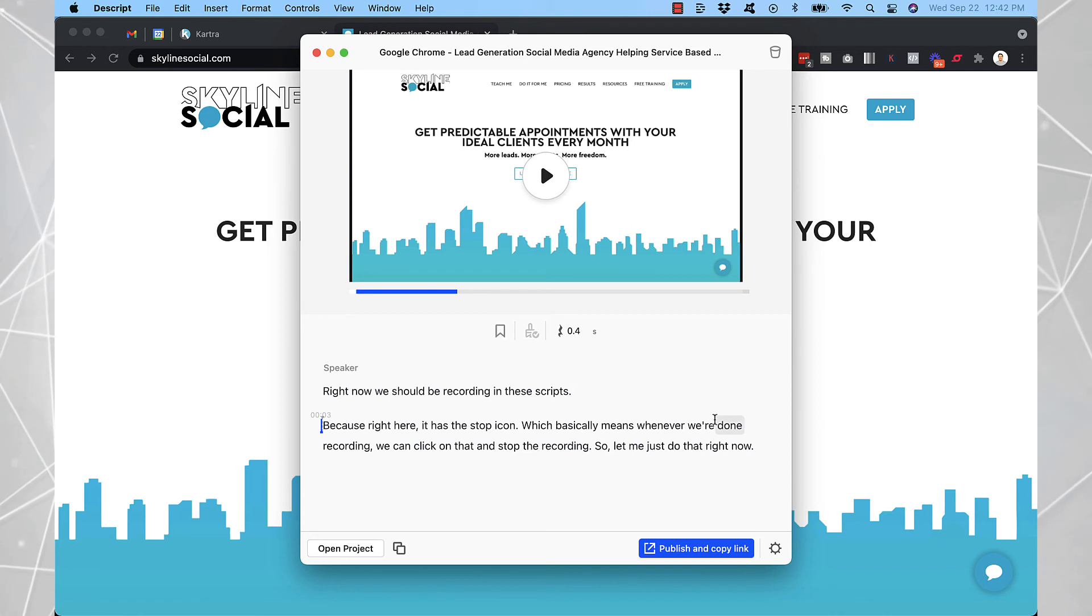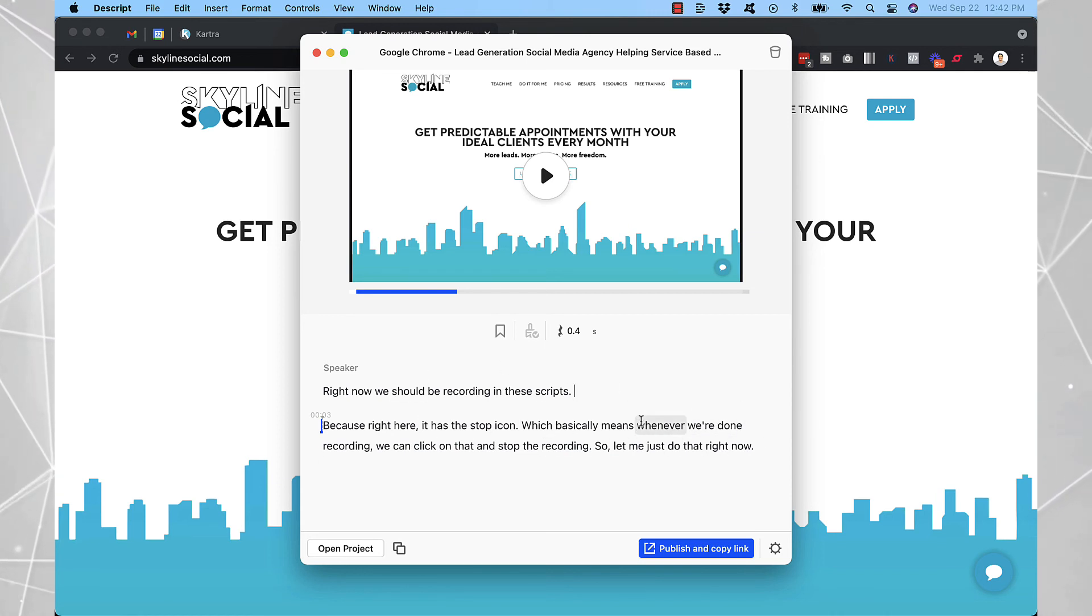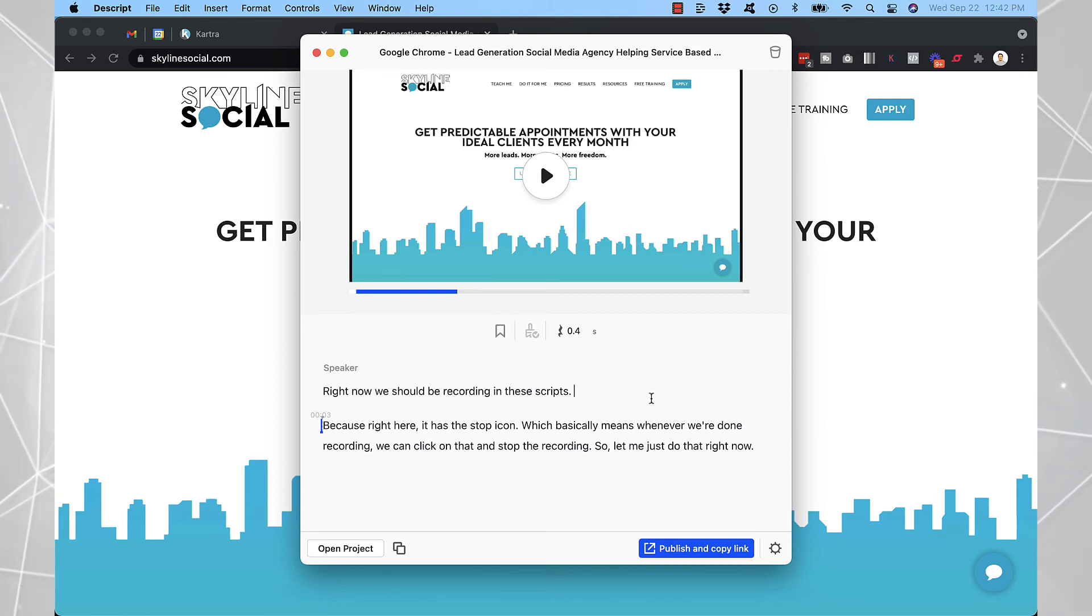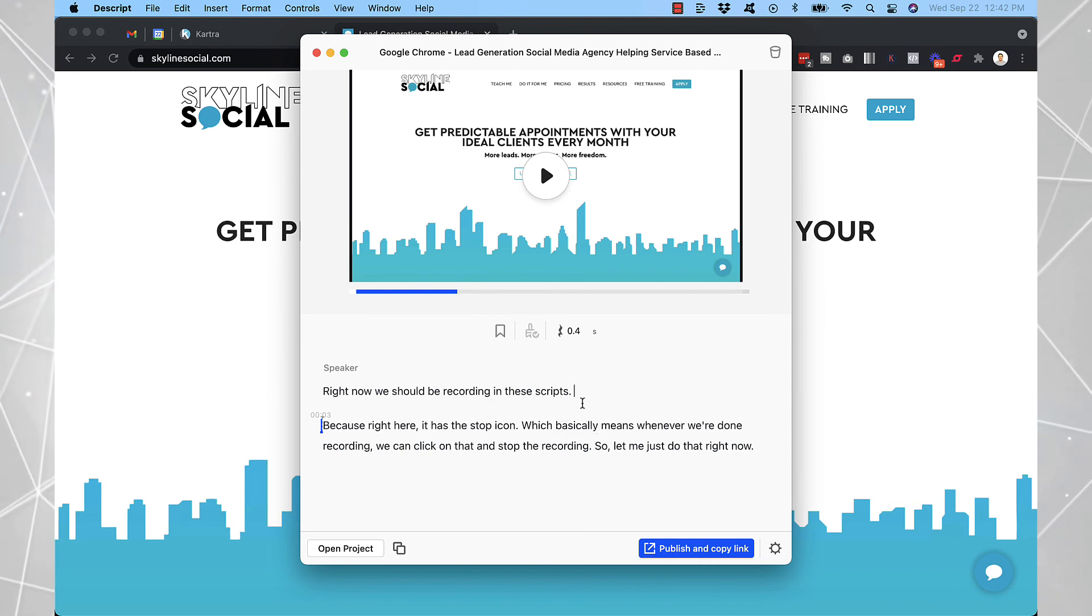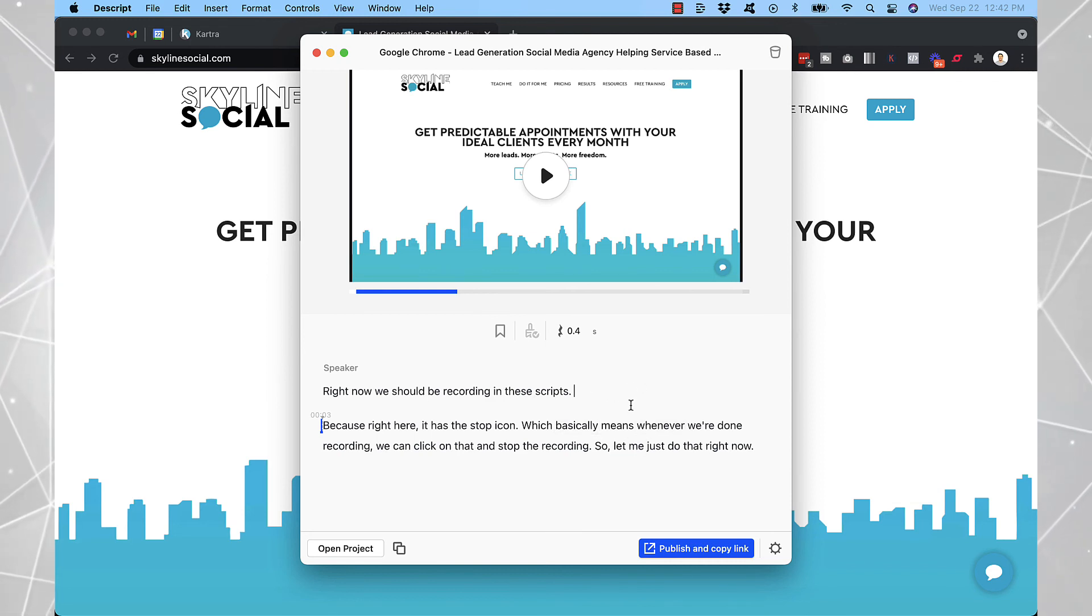It doesn't look like I have used any of these words in here. So there's nothing to delete. But if I did, it would give me the option to automatically delete those filler words as well.